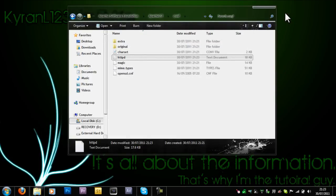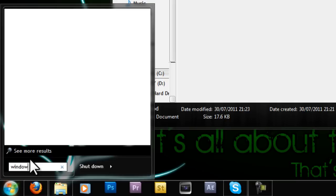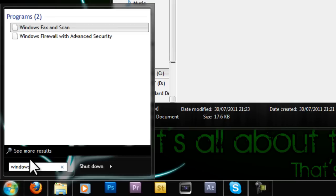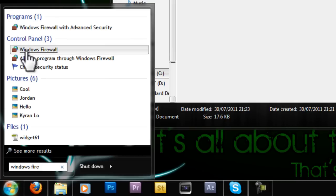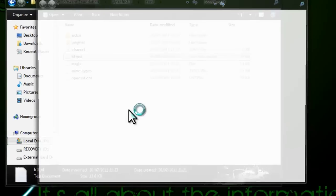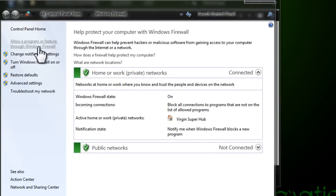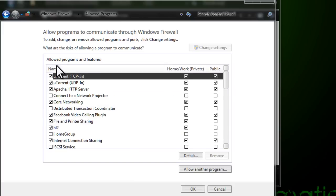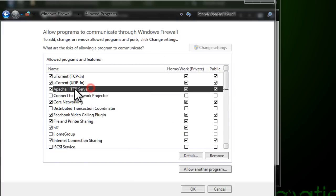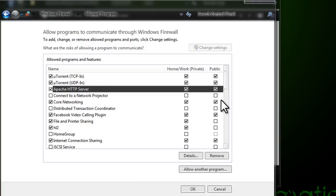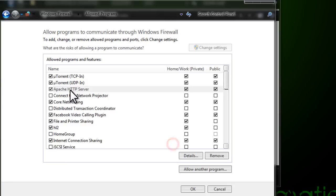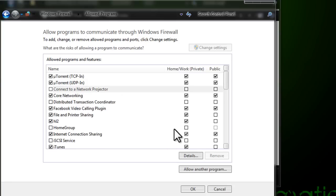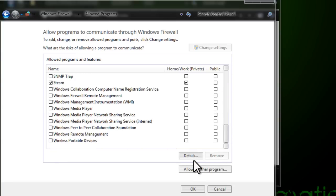Now we need to configure Windows Firewall. Go on Windows Firewall. You want to go on allow a program or feature through Windows Firewall. As you can see I already added Apache, but you would need to add it yourself if you installed it for the first time. I'm just going to remove this as if I installed it for the first time. You want to click allow another program.